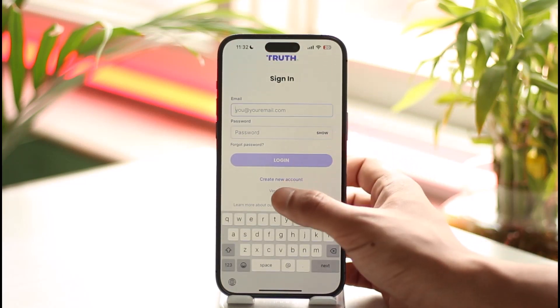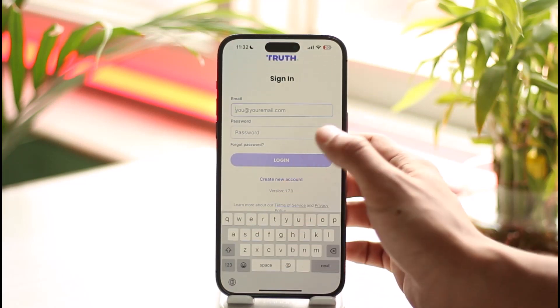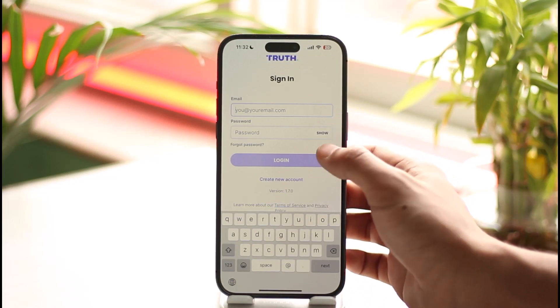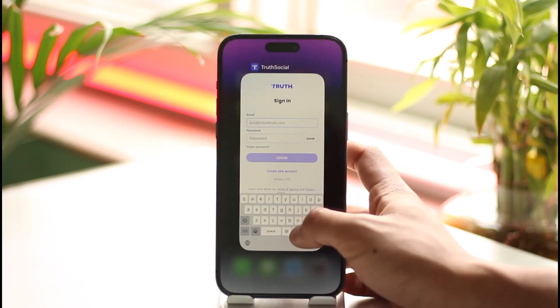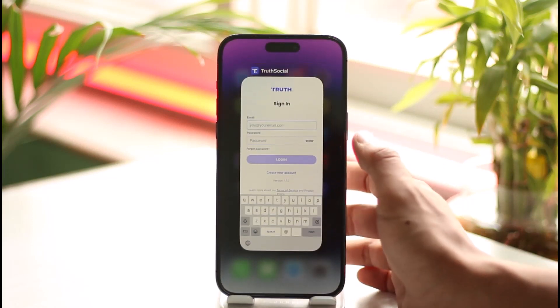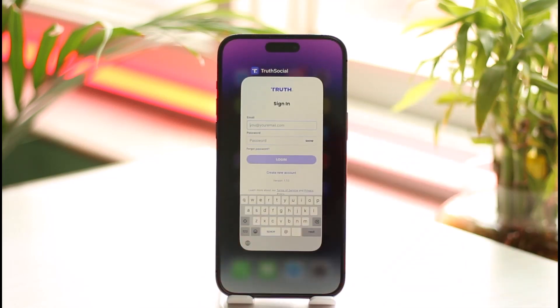Once you enter your email address and password, you can hit the show button and then hit the sign up button to successfully finish creating your Truth Social account. This is how you can set up a Truth Social account.